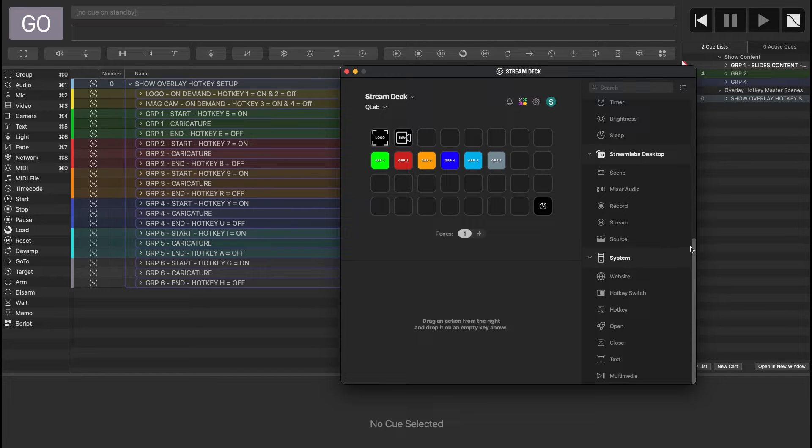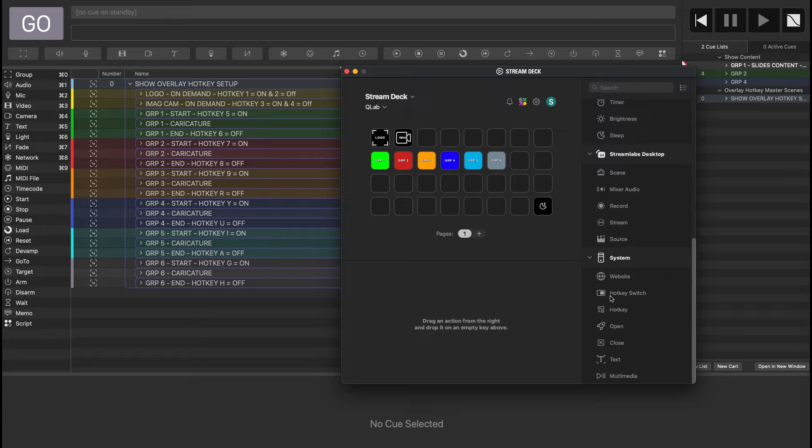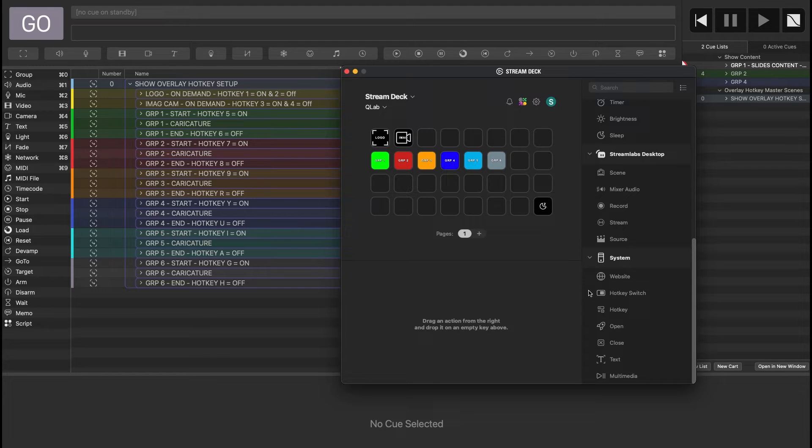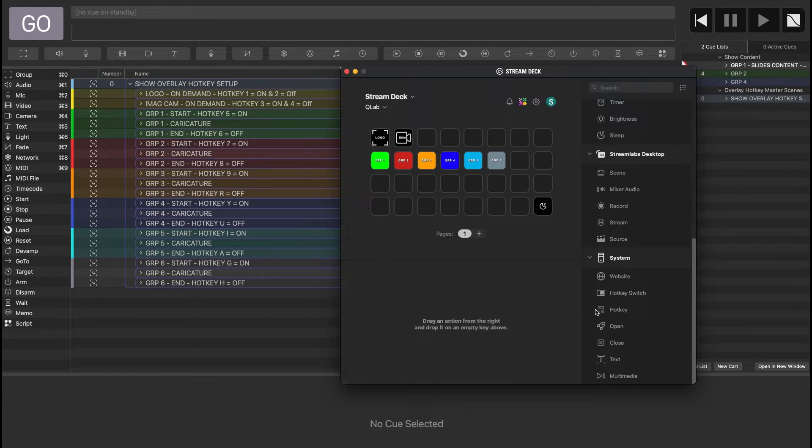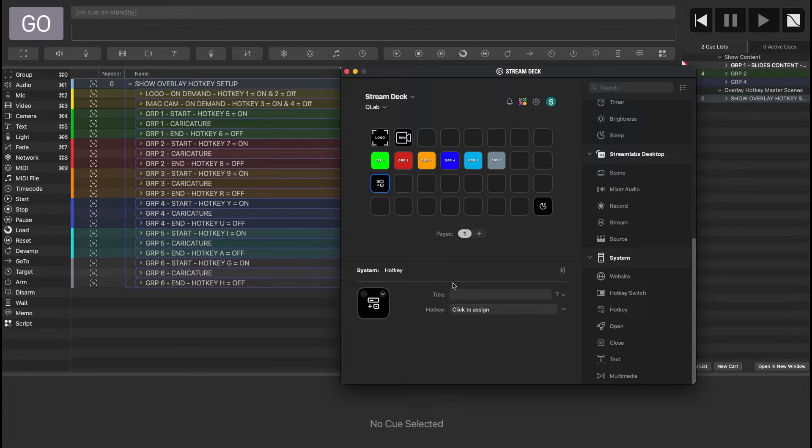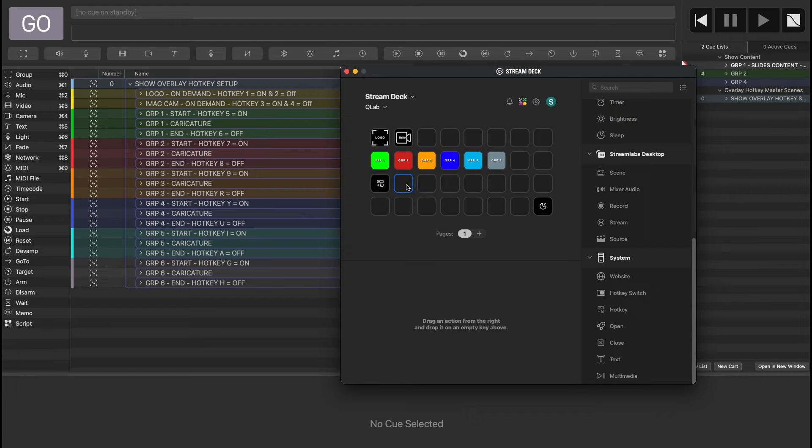So in Stream Deck, if you scroll all the way down under system, there's something called hotkey switch, and that's going to save us some really good real estate on the screen here, because while you could map these one-to-one as a hotkey and basically say you know I want this to be number one, I think the easier thing to do